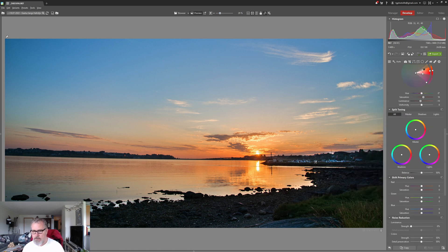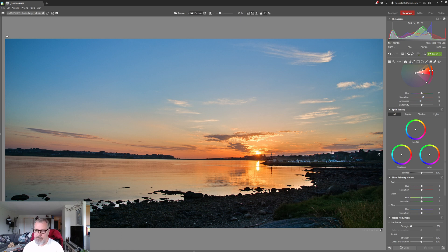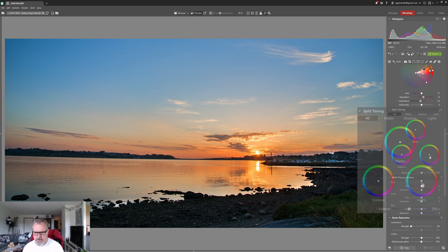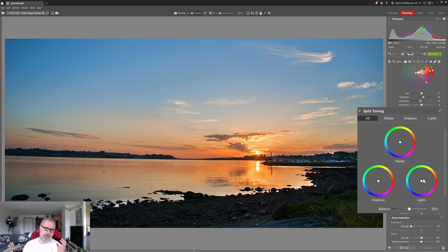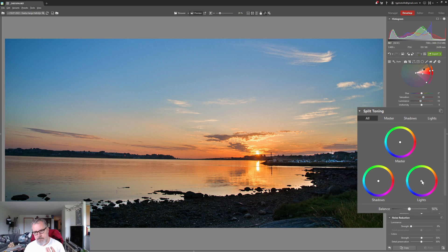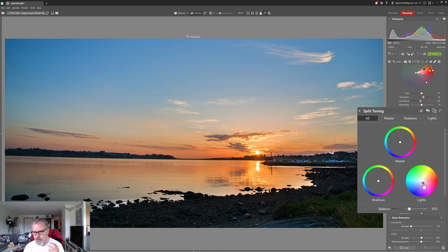Okay so now we have split toning. Let's try that. Split toning is something that can be really powerful for your images so it's worth trying out.